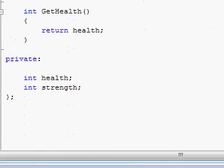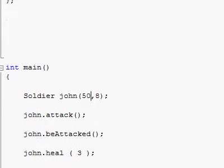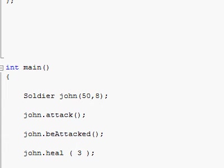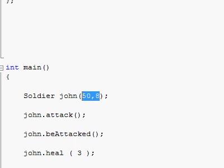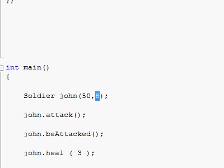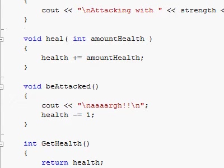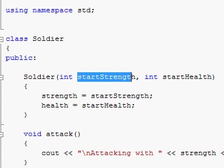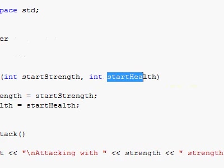So right now this John instance will have strength equal to 50 and health equal to 8. As we learned, when you pass variables into functions the order in which they are passed is important. So the number 50 will go into start_strength, and the number 8 will go into start_health.